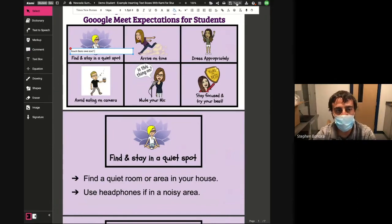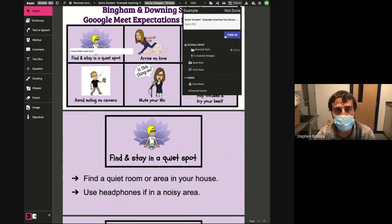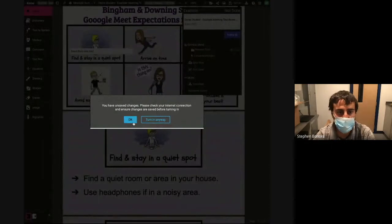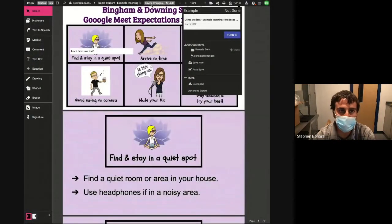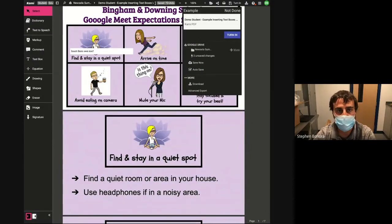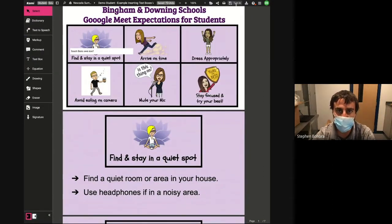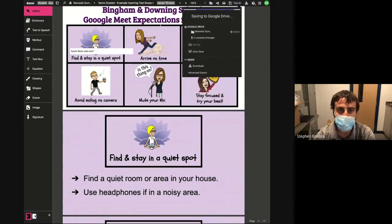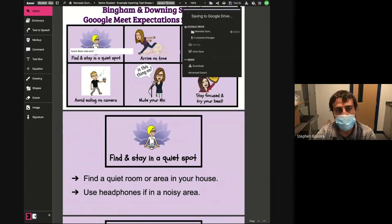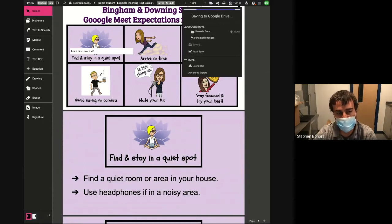Students can then insert their own text. They can click 'turn it in' when they are done — but we should probably save changes first, that's important. Saved. All right, now we're going to click turn in. And that's how you can do this — basically create text boxes for your students to work within in Kami.